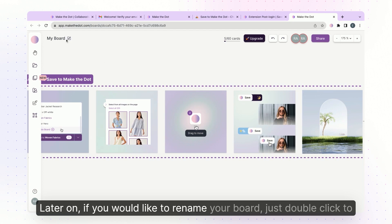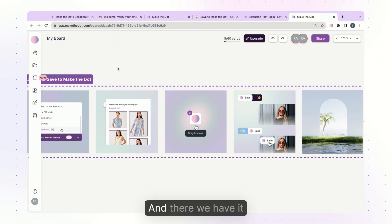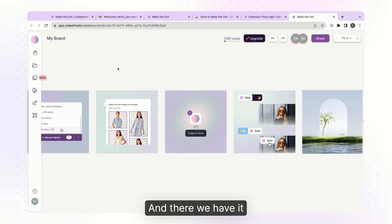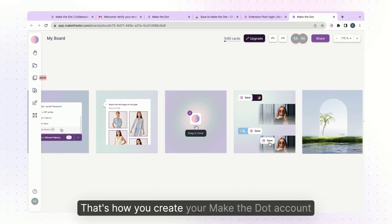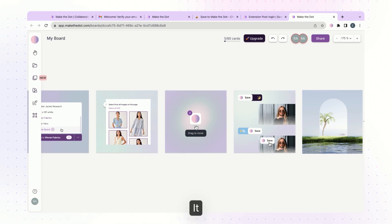If you would like to rename your board just double click to edit the name here. And there we have it — that's how you create your Make the Dot account along with your very first board.